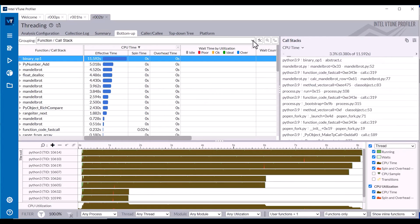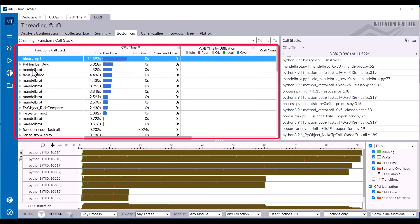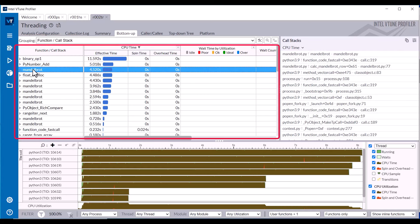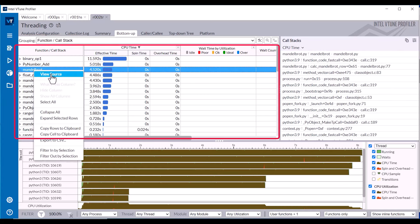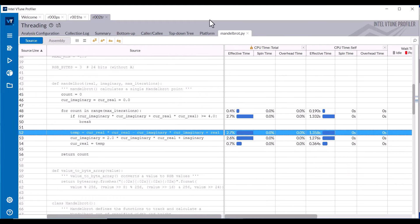The Threading bottom-up tab, Function Call Stack Grouping, shows the functions with the greatest CPU execution time and their wait times. The source view shows the CPU execution and wait times by line of Python code.